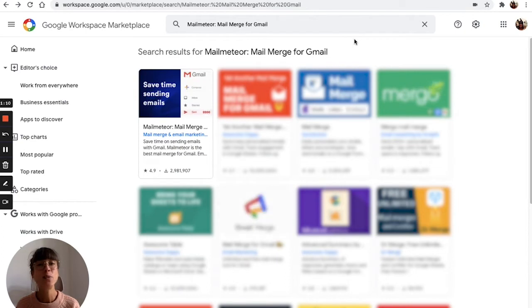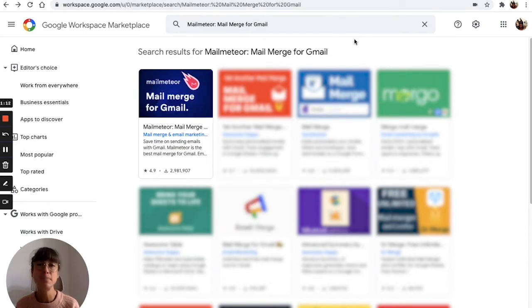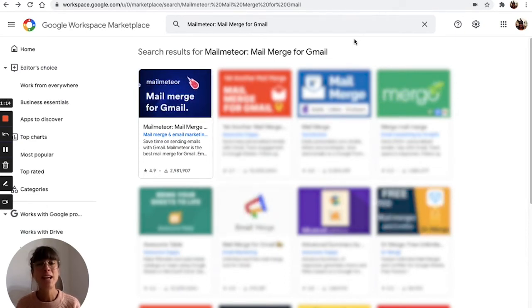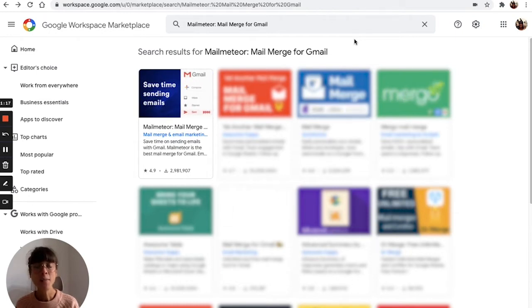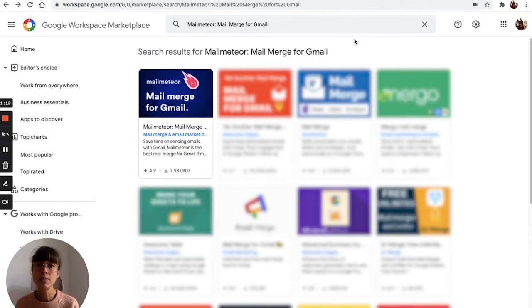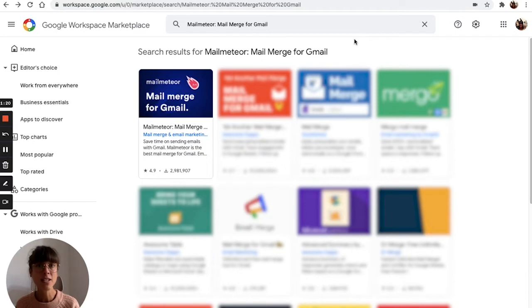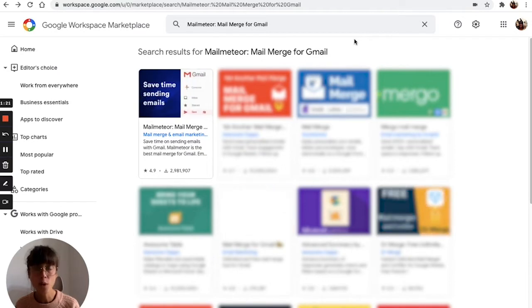Well, it's a simple Google add-on that helps you send bulk emails from Gmail and Google Sheets. Today I'm going to walk you through the steps of sending as many personalized emails as you want.